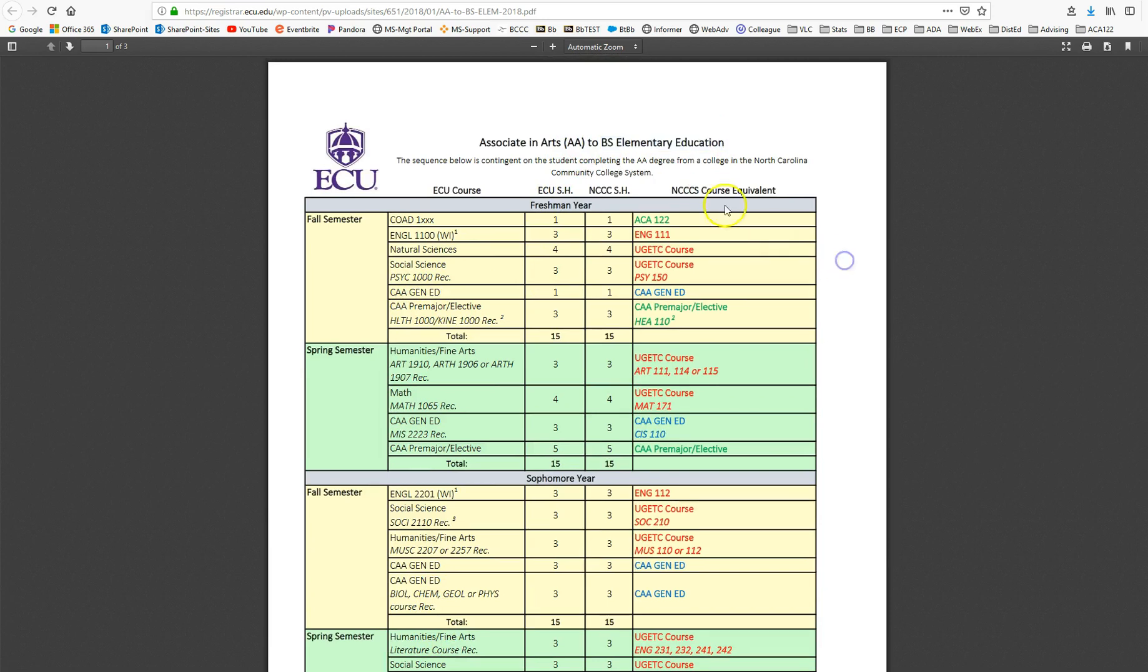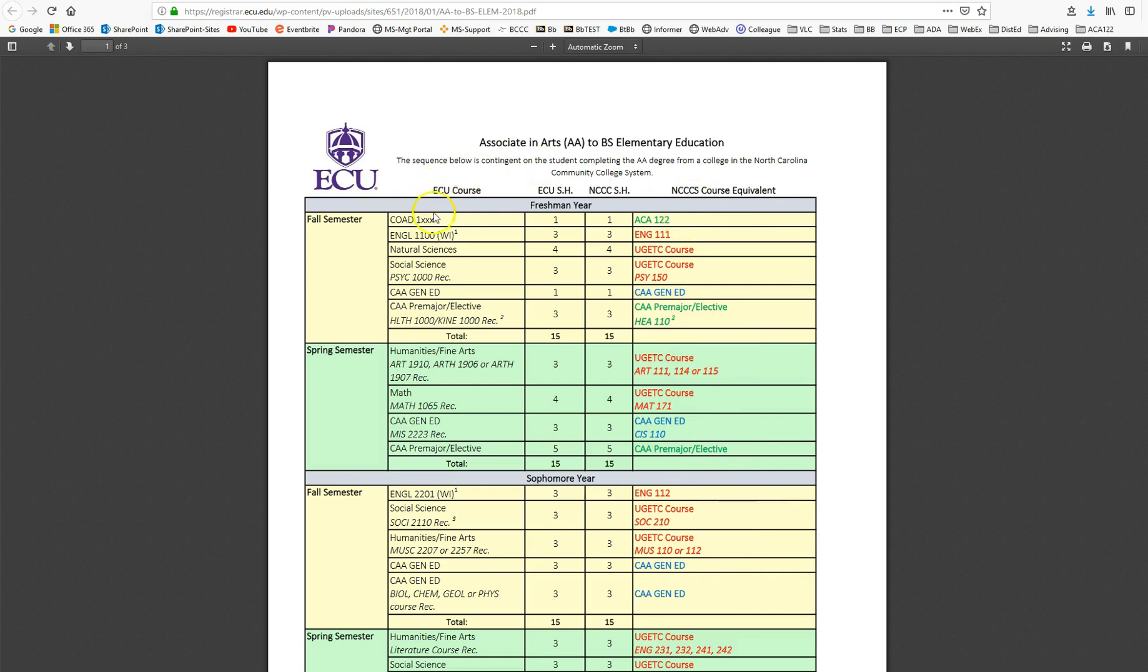Now on the right-hand side is the North Carolina Community College system. That's the NCCCS—that's what that stands for. So basically this is the community college side, so any courses you've taken at the community college, you can see how they would transfer to the university.